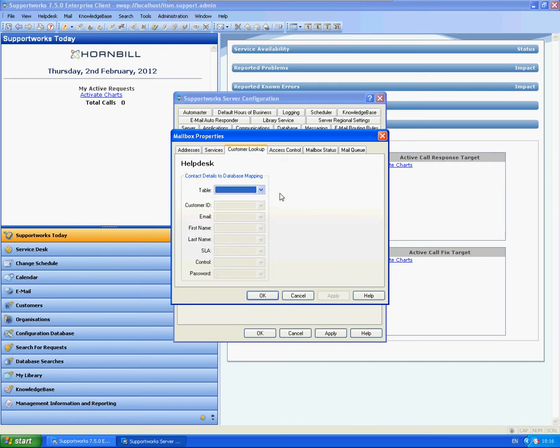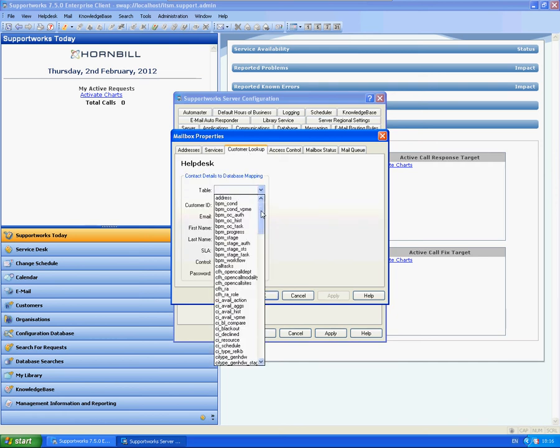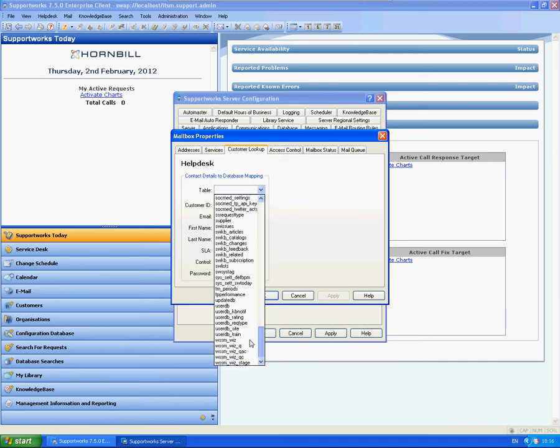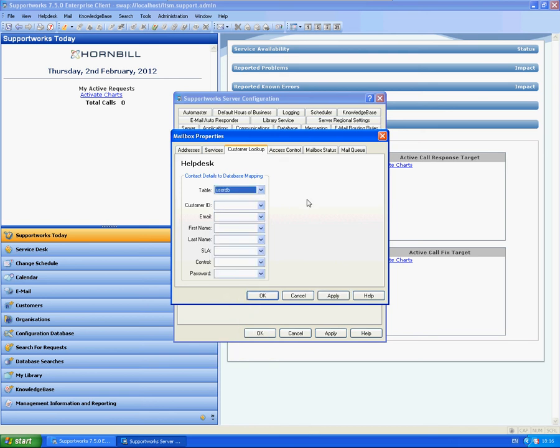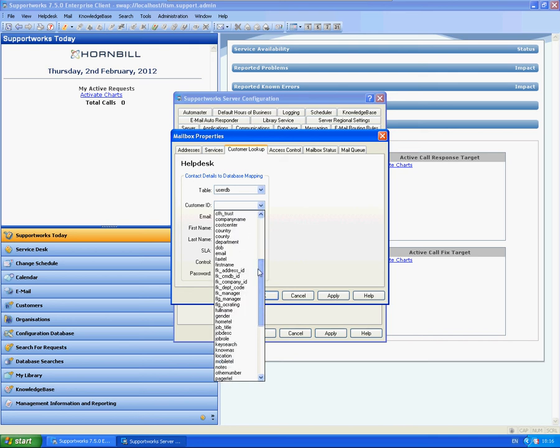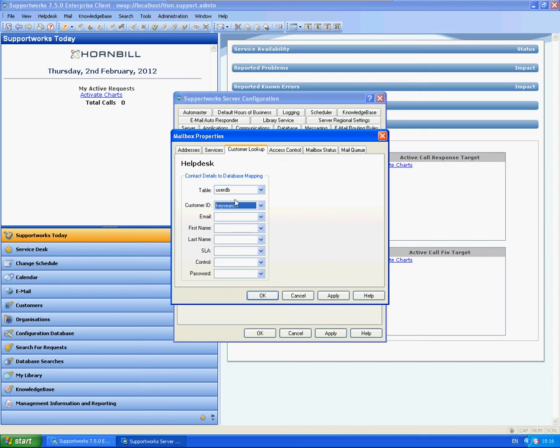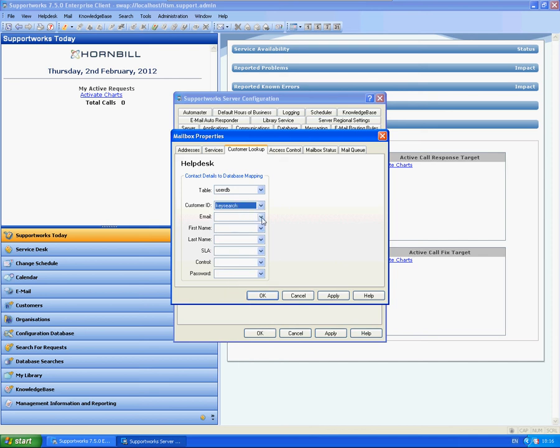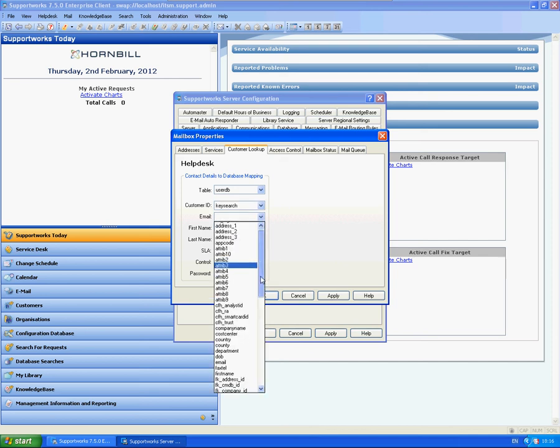OK. Next thing is your customer lookup. Now here is pretty much standard. So this is basically what details you're going to pick up from the email so that it automatically matches with the end user or the customer. So usually it would be userDB, key search which is the primary key on that table.